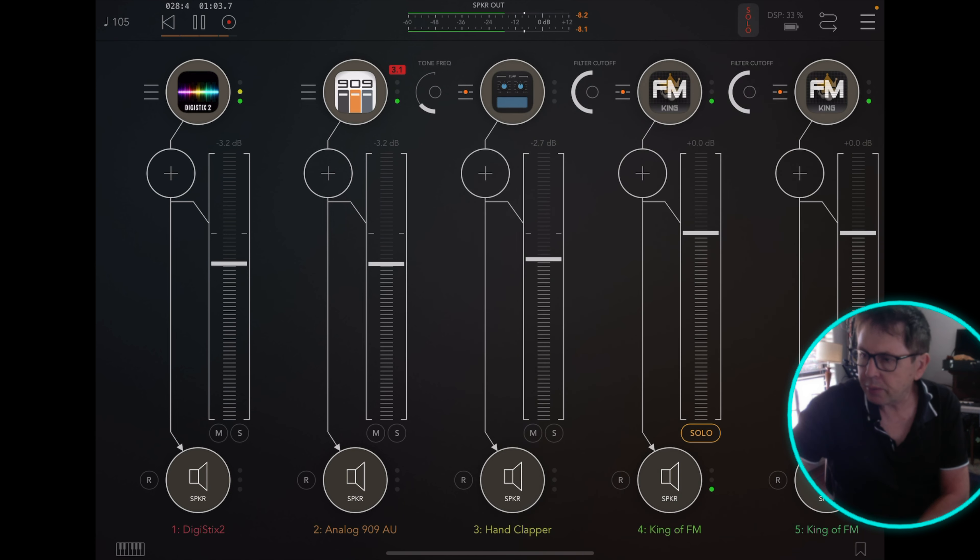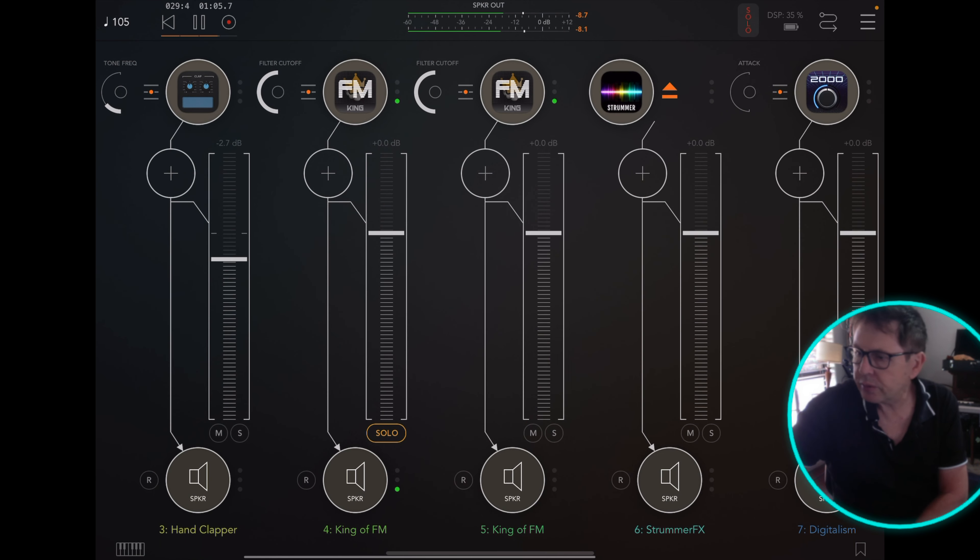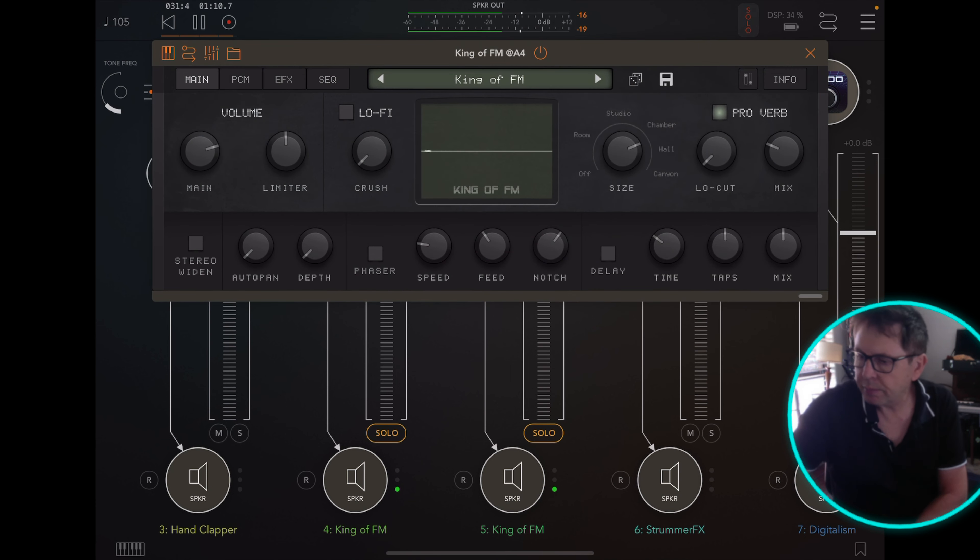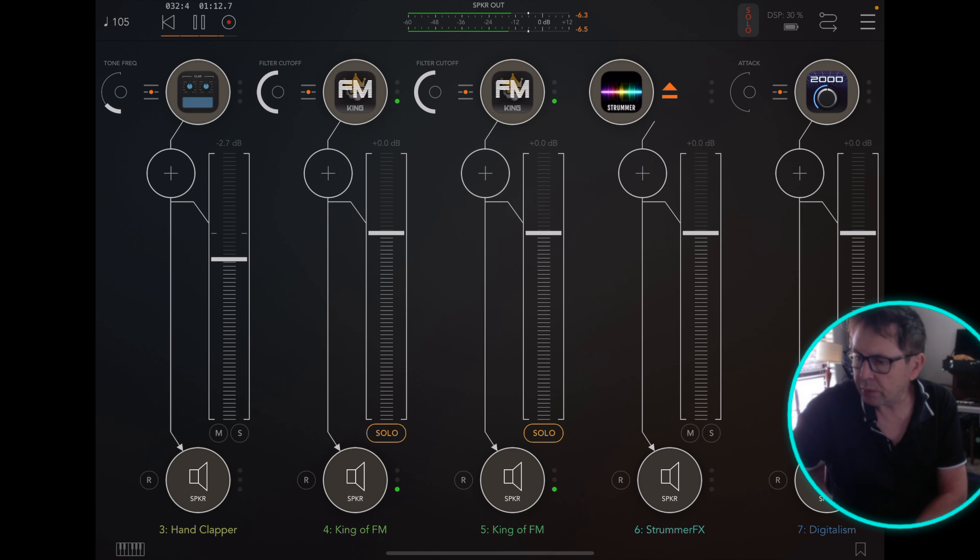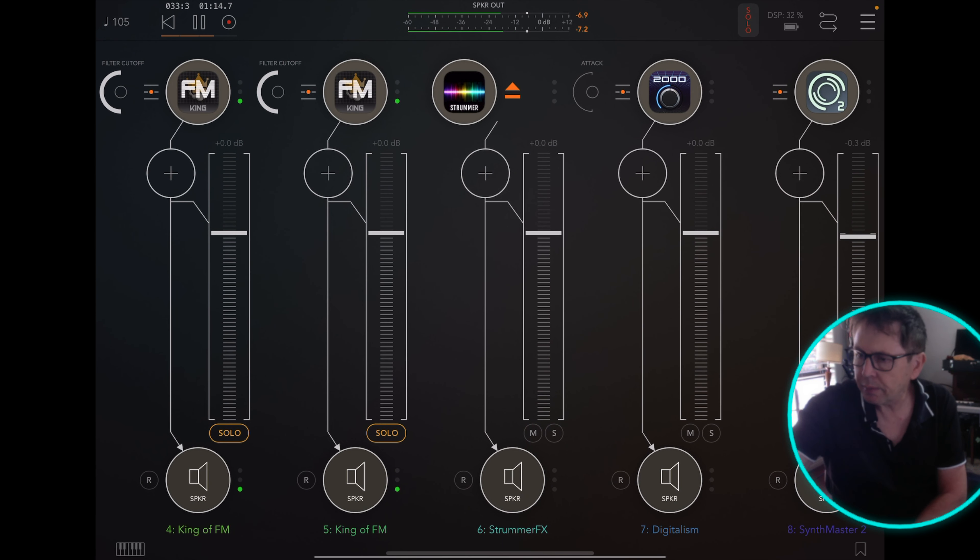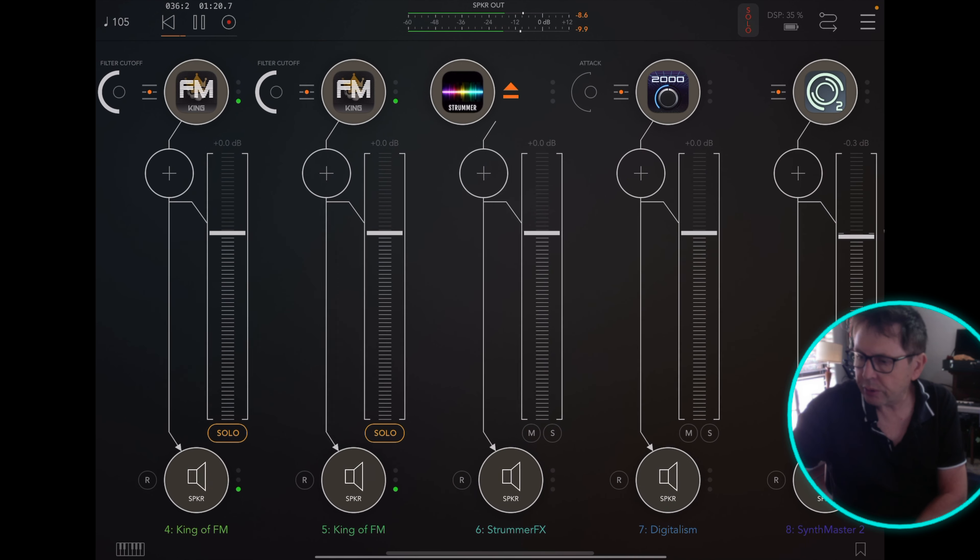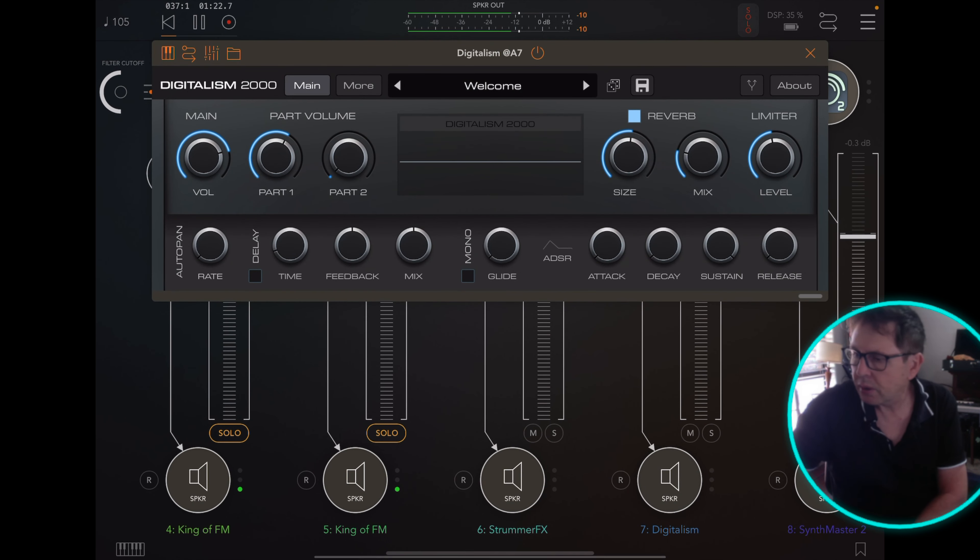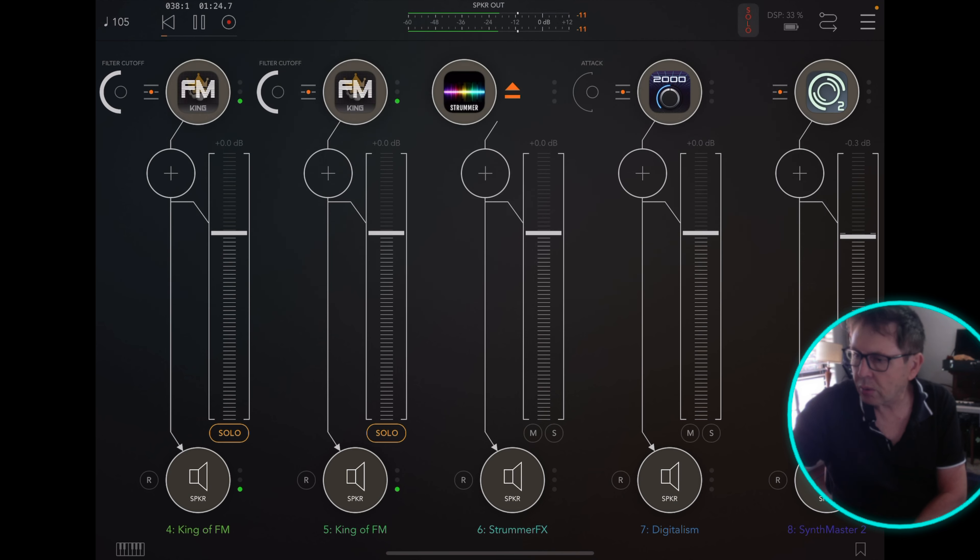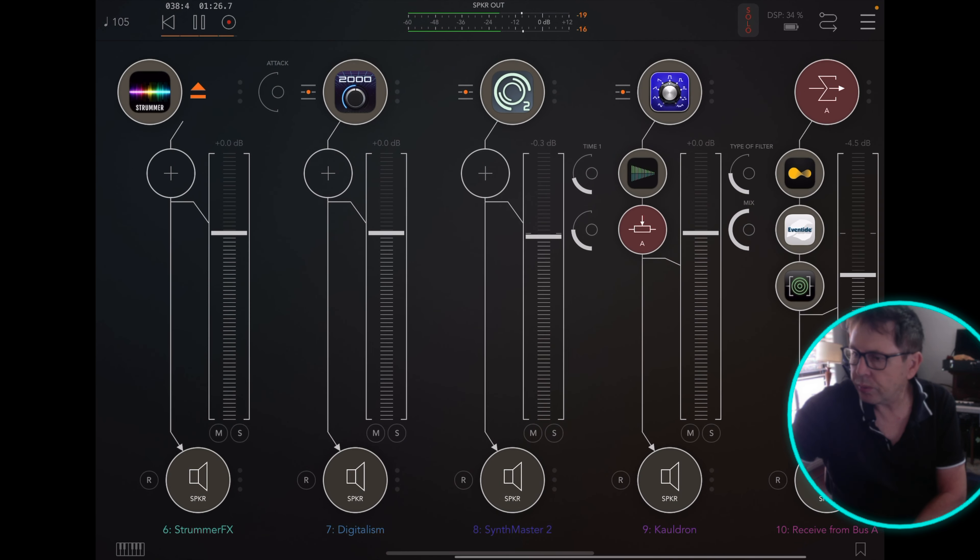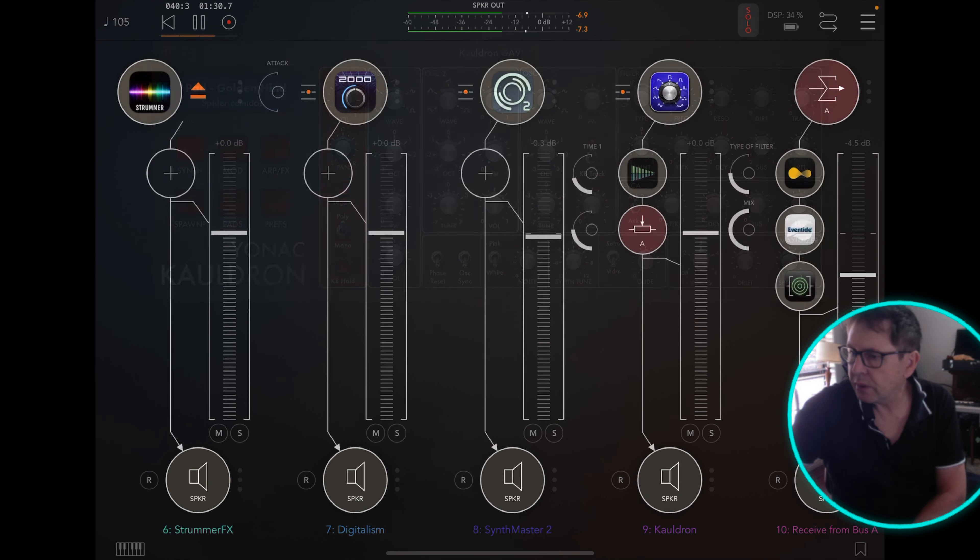I'm sending MIDI from DigiStix across to the King of Effing. I've got a couple of instances of that there, and then also to Strummer, which is connected to Digitalism 2000 Synth Master 2.